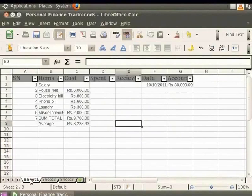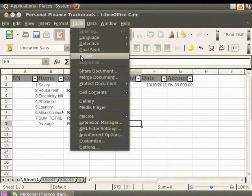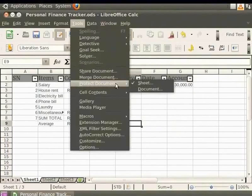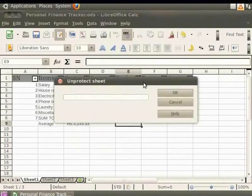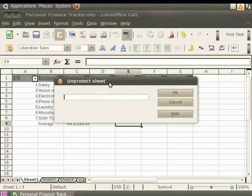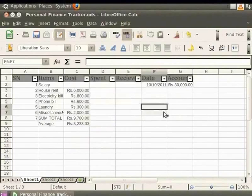Now, let us unprotect the sheet. This is simple. From the menu bar, click on Tools, Protect Document and Sheet. A dialog box that requests for password appears. Enter ABC in small case in it and click OK. We are able to select the cells again.